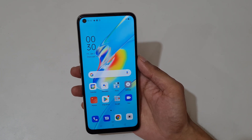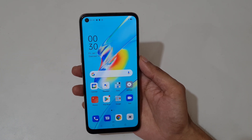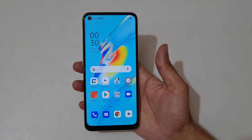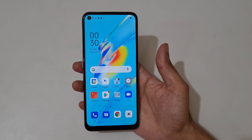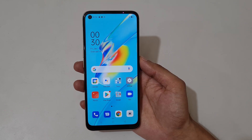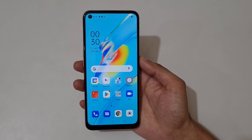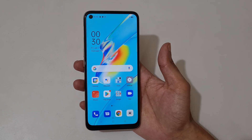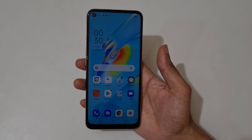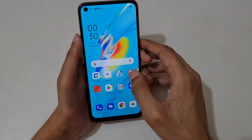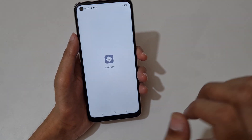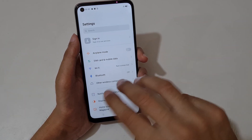Hey guys, welcome to my channel. In this video I'm going to show you how to use the split screen feature in the OPPO A54 smartphone. To use it, first open an application.